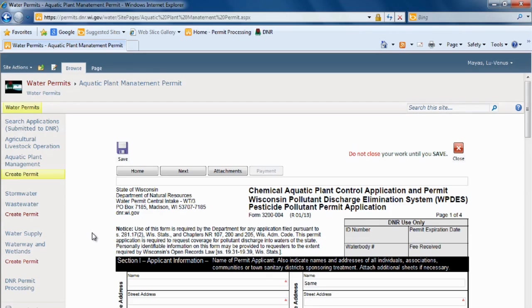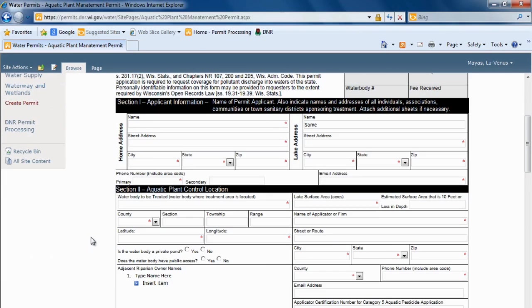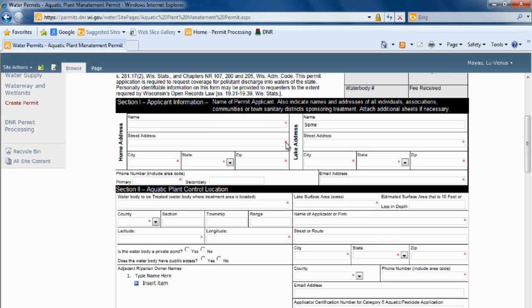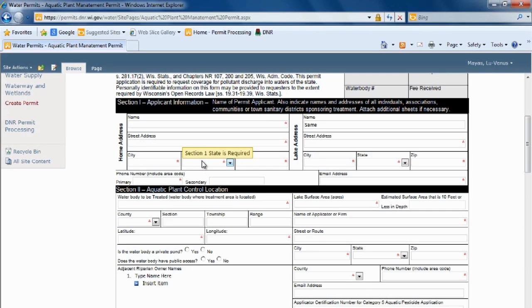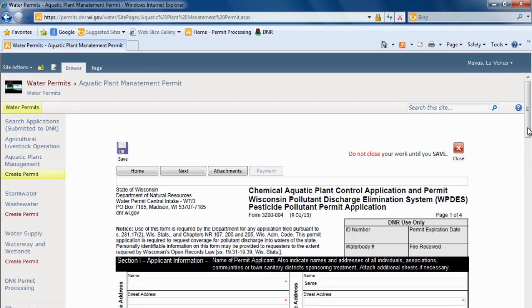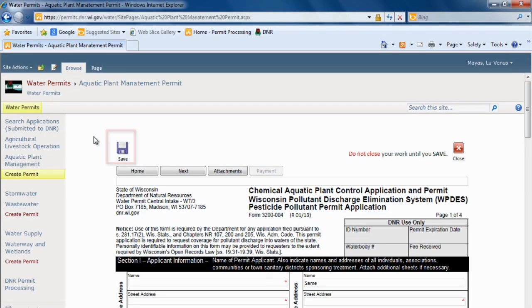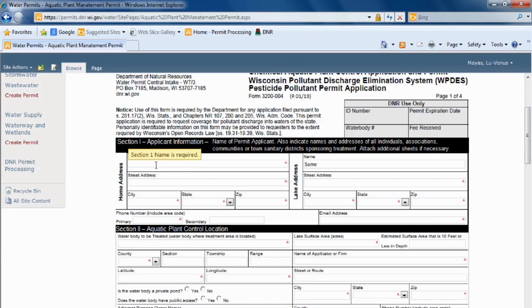Today we'll be completing the aquatic plant control application. There's a couple things you want to go over before we begin filling it out. One is everything with a red asterisk is required, so all these fields are required and they have a little balloon that pops up saying what is required of them. Another one is you need to click the Save button before moving on to the next page, and you click the next button to move on to pages 3 and 4 of this application. So we're going to begin filling this out.